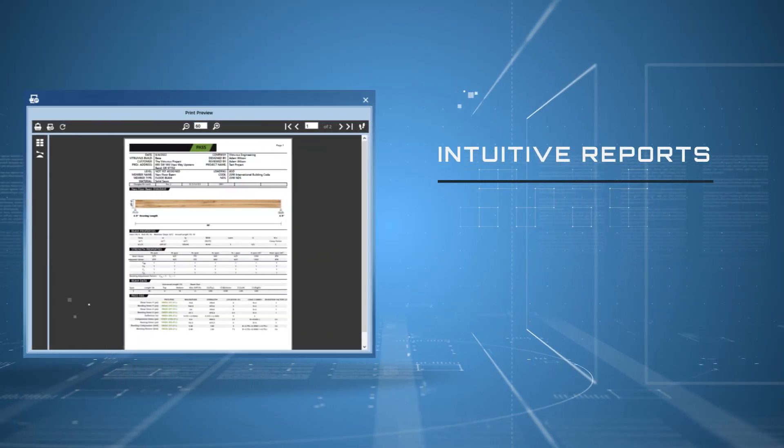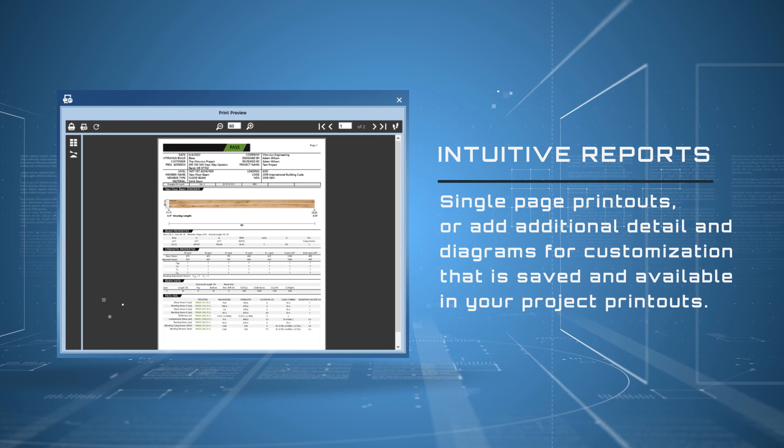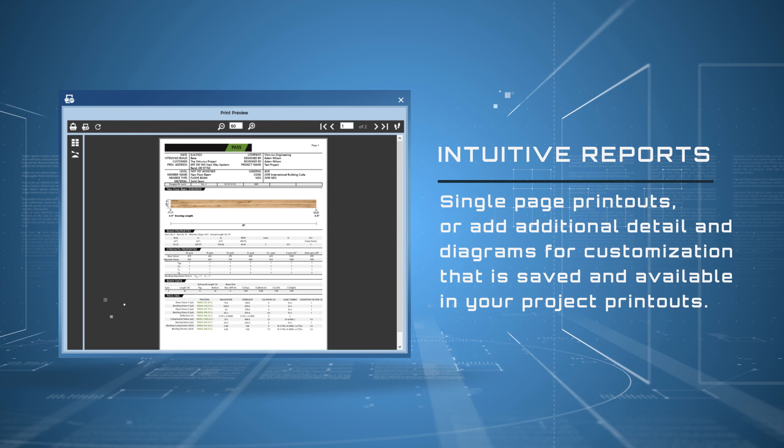Intuitive reports, single-page printouts, or add additional detail and diagrams for customization that is saved and available in your project printouts.